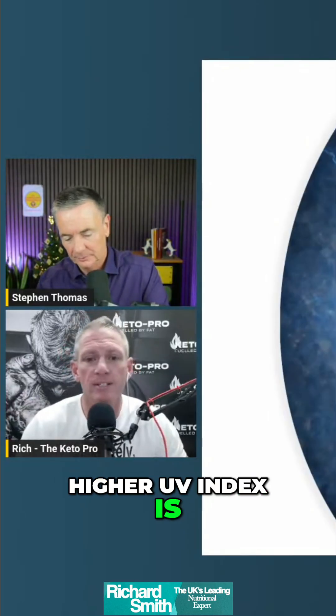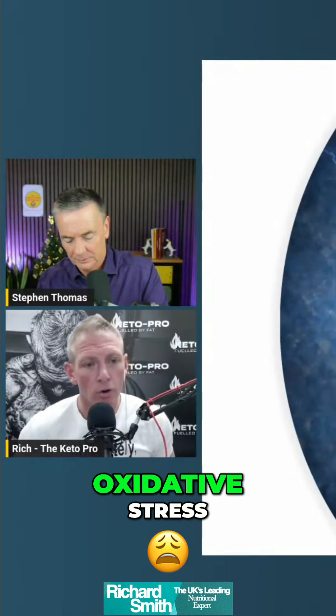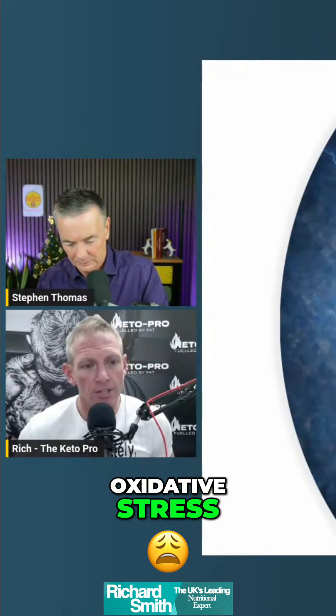What happens at a higher UV index is it increases melanin, and melanin provides antioxidant protection by reducing oxidative stress. Now picture this — we're in a position, Steve, you and I, where we are operating between this optimal upper and lower limit.